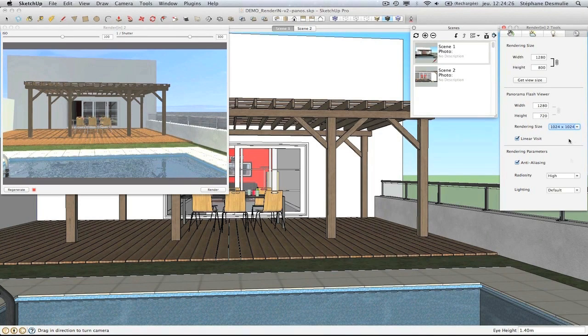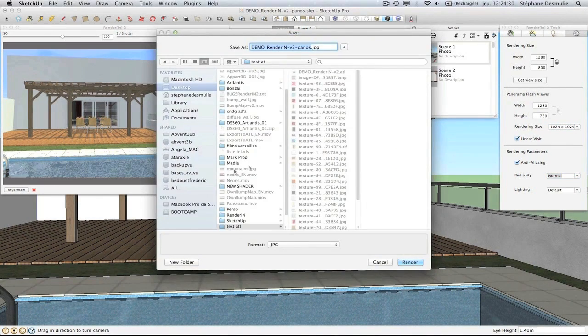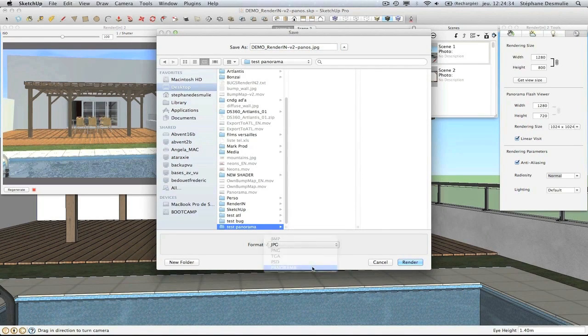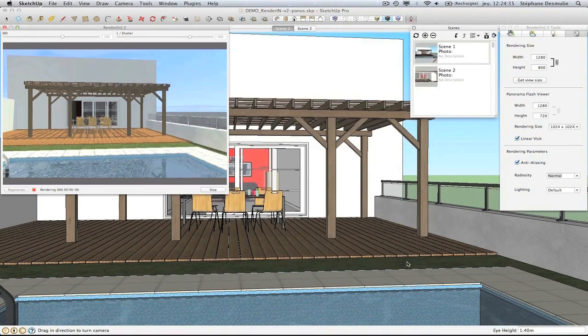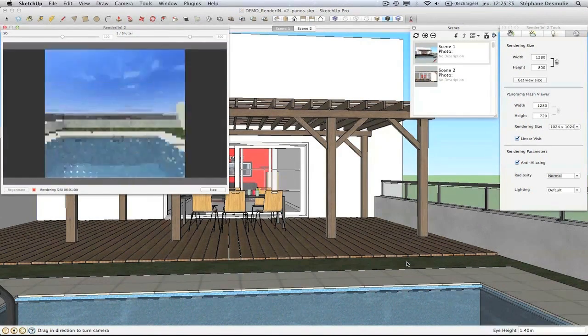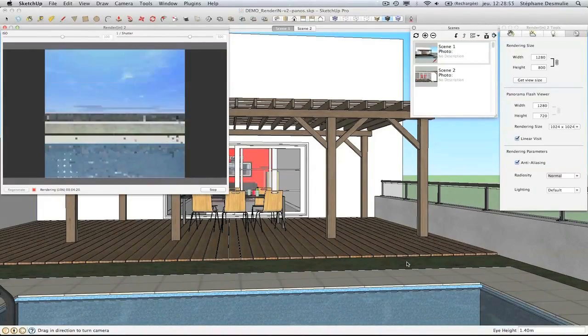When launching the calculation, choose the panorama output format. Render in will calculate the scenes and make them part of a multi-node panorama.